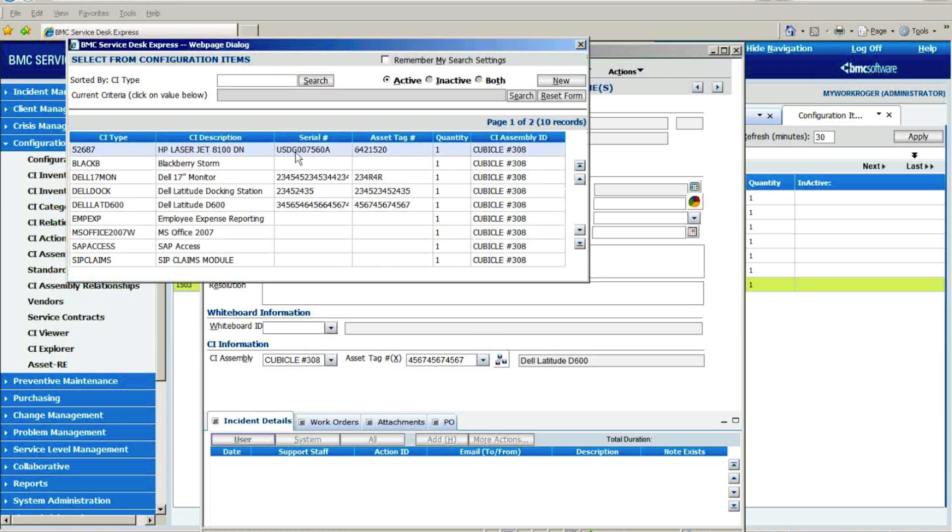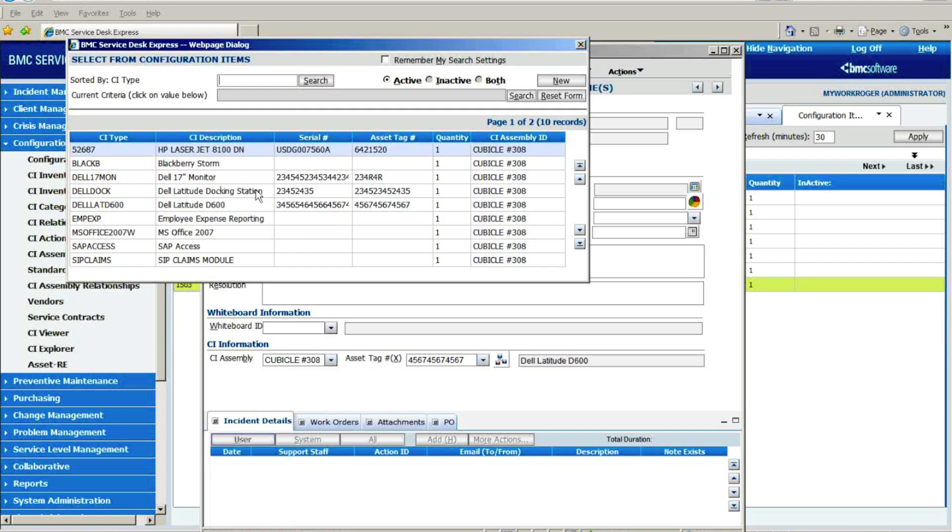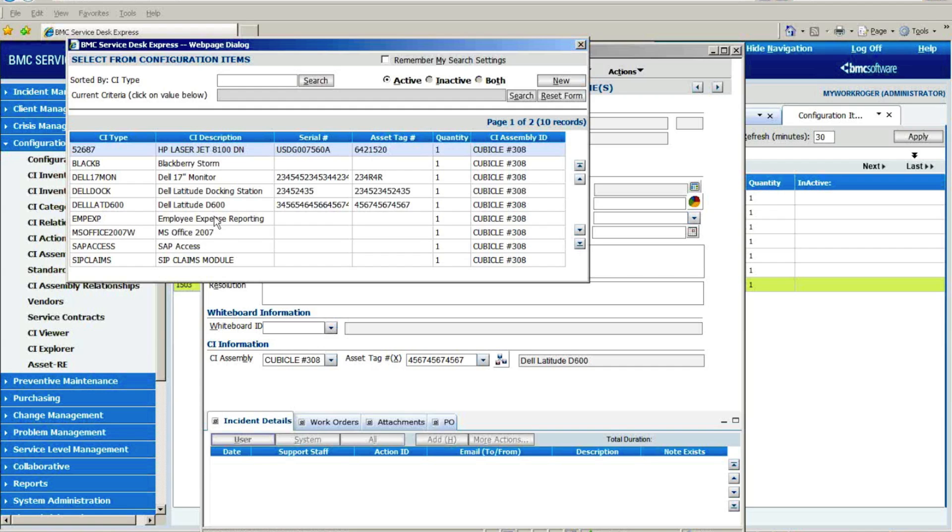And if I wanted to see what all this client owned and therefore what we were tracking in their inventory system, I see that this particular client is using a BlackBerry. He's got a Dell laptop with all the docking station stuff. Here's that access to SAP claims and the employee expense reporting system. This person has a licensed copy of Microsoft Office 2007, because one of the goals of putting in asset management in SDE is to help you track your software licenses and stay in compliance with what your legal obligations are there.